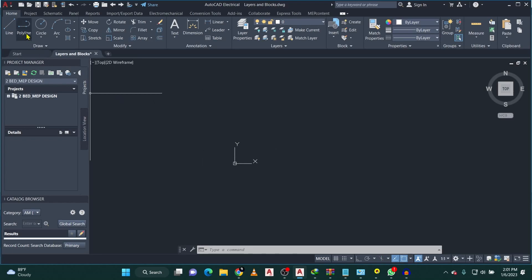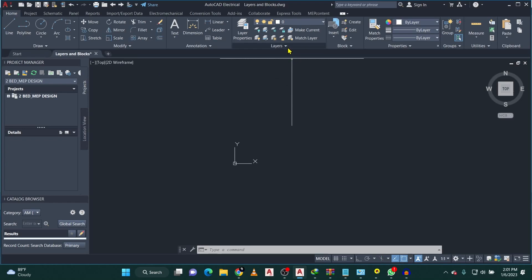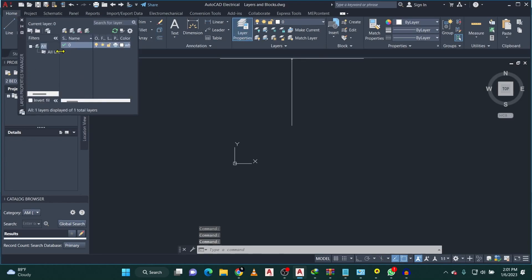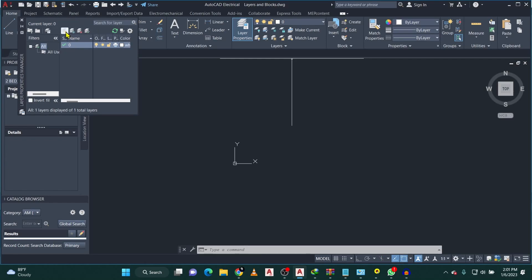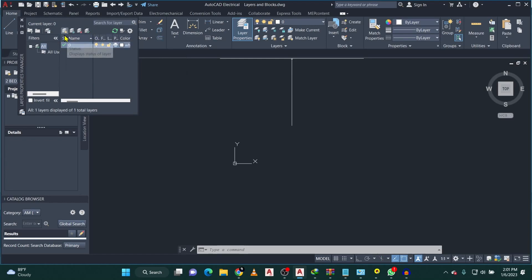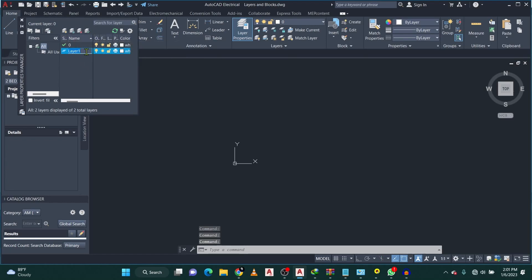First of all, go to the Home tab, then in the Home tab walk straight to the Layers panel. Click on Layer Properties. When you click on it, you'll see there is only one layer there. Come to this place and you'll see New Layer — just click on it and it will open a new layer dialog.